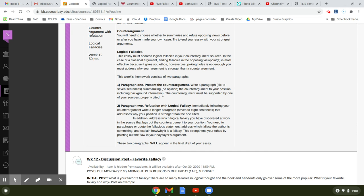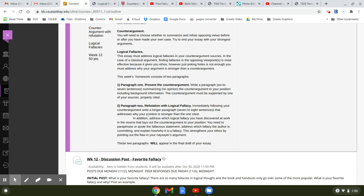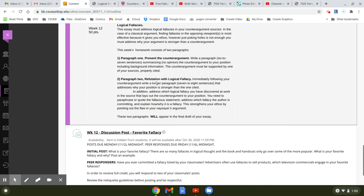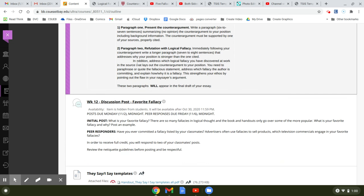And then you're going to turn around in paragraph two, immediately following this counter-argument paragraph, you're going to write a refutation with the logical fallacy, pointing out what the logical fallacy is. So immediately following your counter-argument, write a longer paragraph that addresses why your argument is stronger than the counter-argument.